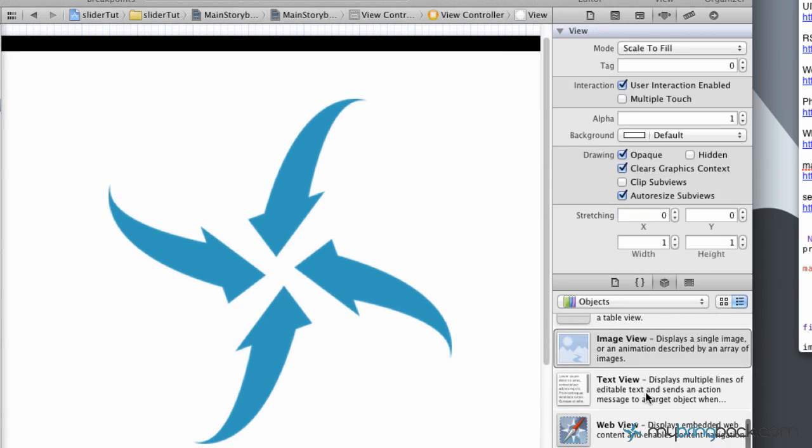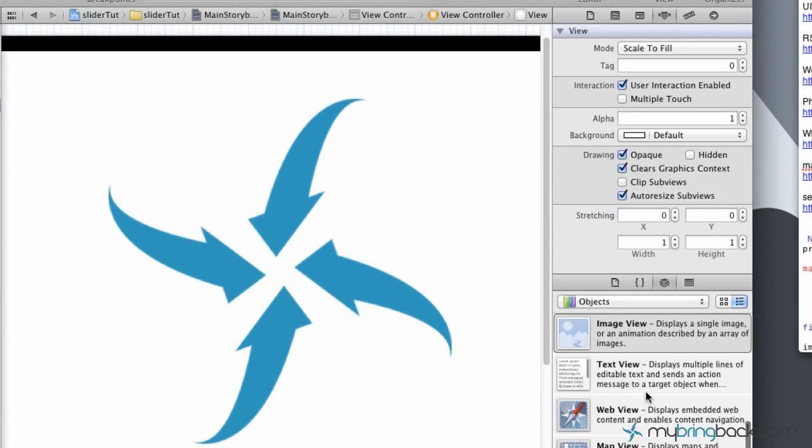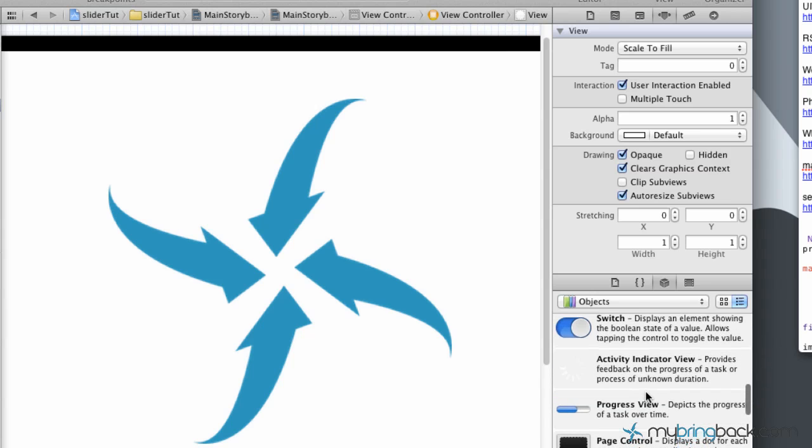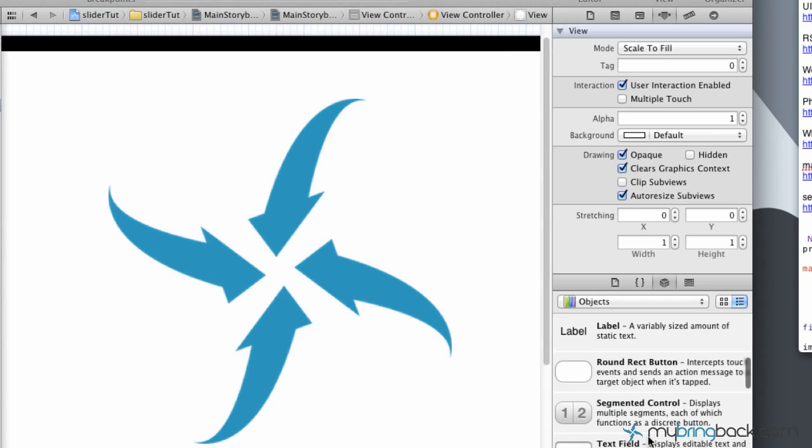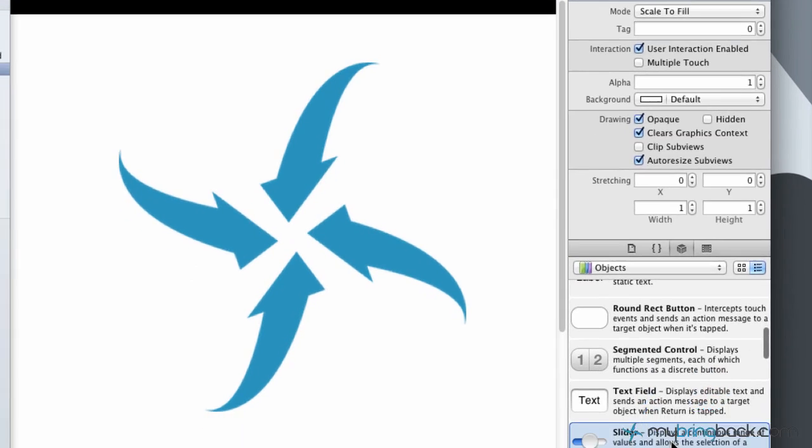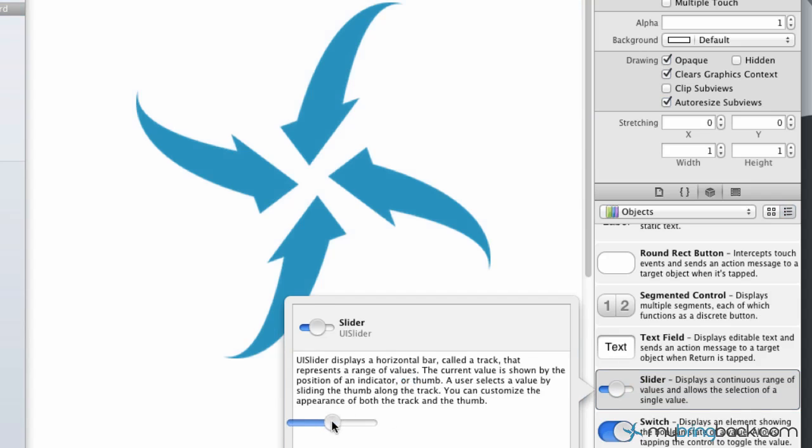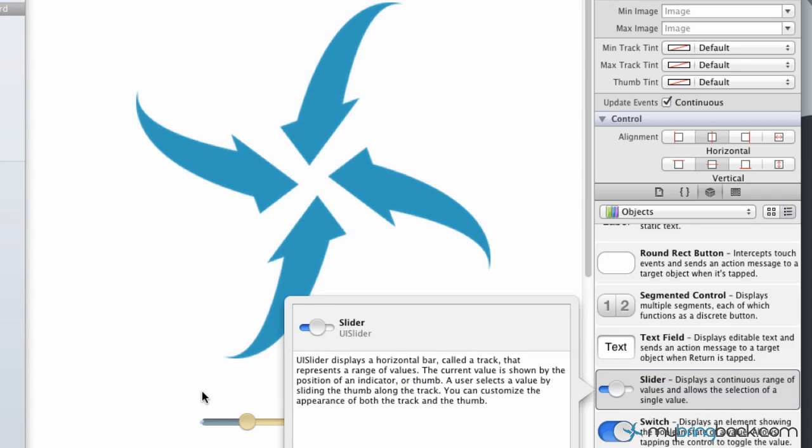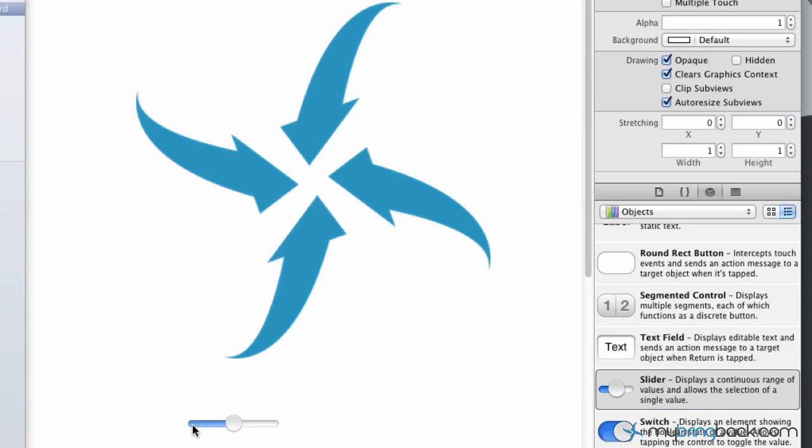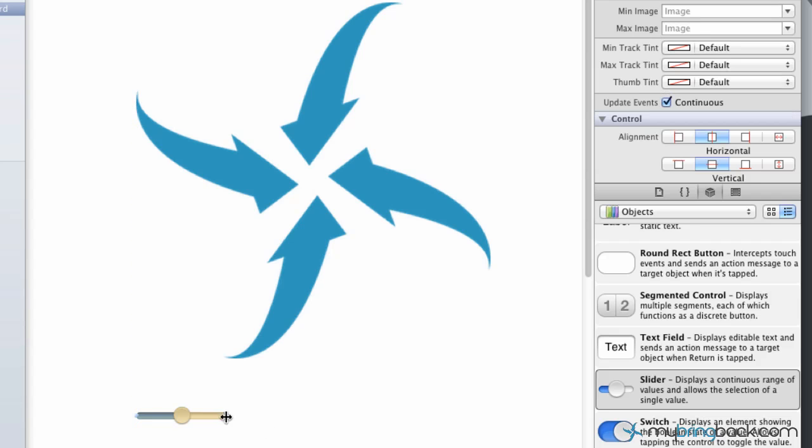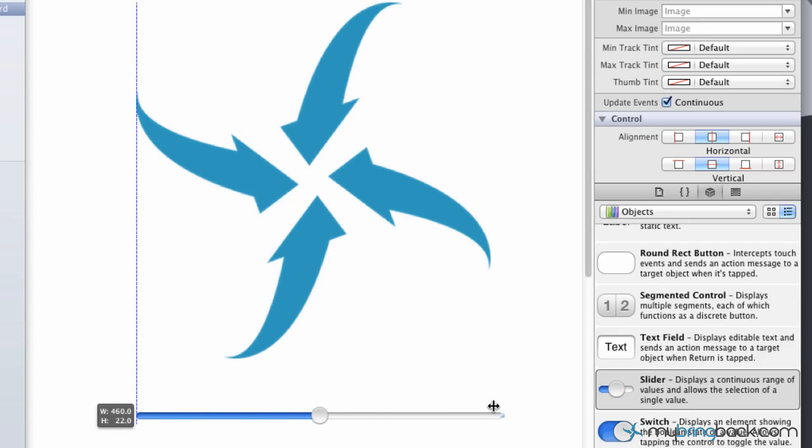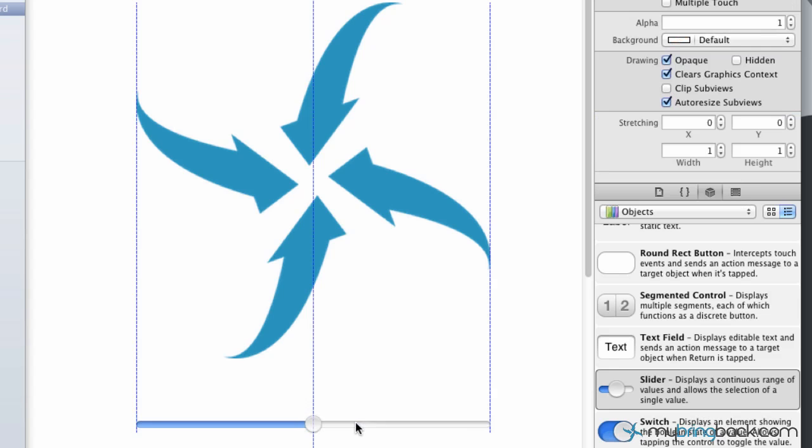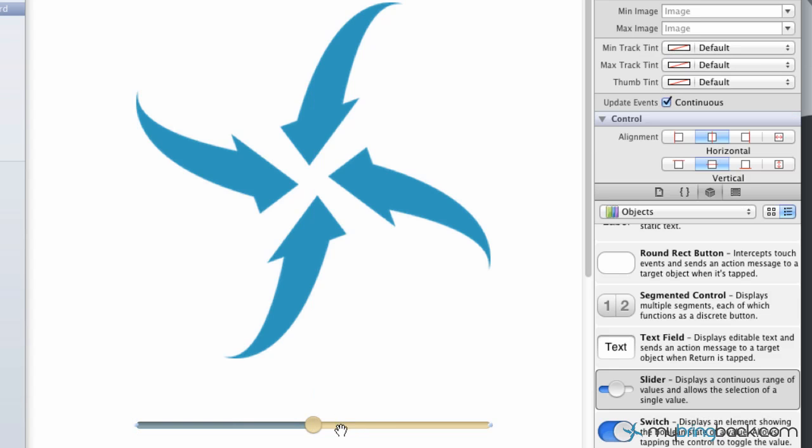The other thing here is we're gonna add in a slider. So go up, you'll see the slider. Drop it on the screen. I'm just gonna pull it over to the left side of the image and align it to the right side of the image as well, just for reference.